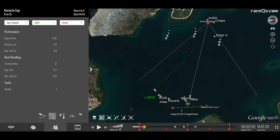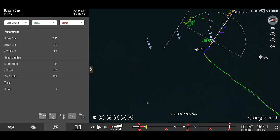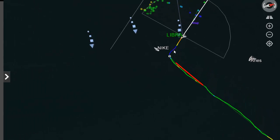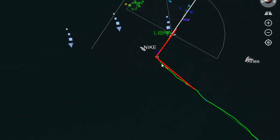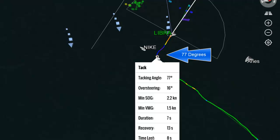Let's open a tack and start with the tacking angle. As we watch Libra complete the tack, the tacking angle is simply the angle between where you started the tack and where you finished, as we can see here in the GPS track. So this tack was 77 degrees.